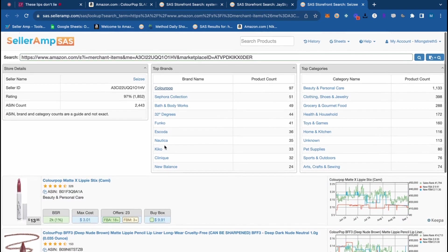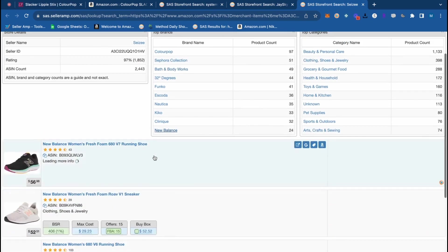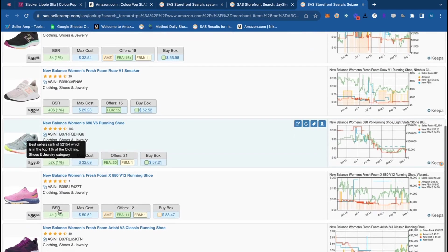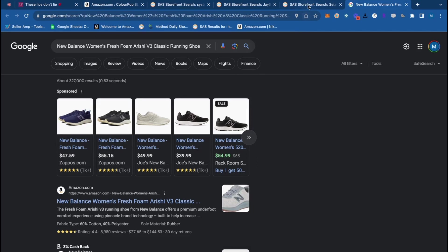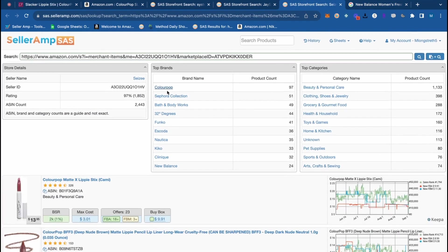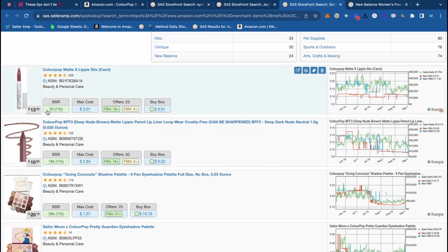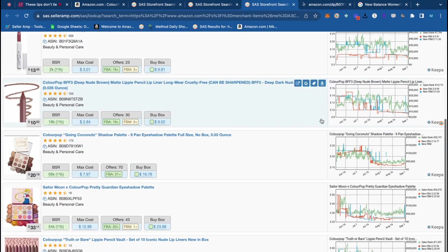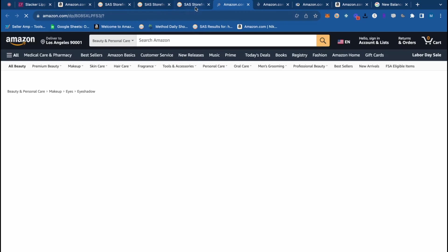This sourcing method is called reverse sourcing or storefront stalking — you learn a lot of reseller-friendly brands this way. For example, right now we know Color Pop has a good deal going on their site. We can filter into Color Pop products and see BSRs of 2k, 18k, and 56k. We can also check other brands like Bath and Body Works or New Bounce, where I've found a lot of profit. You find products with low sales ranks, open them up, and search for them on Google Shopping directly through SellerAmp to look for deals.